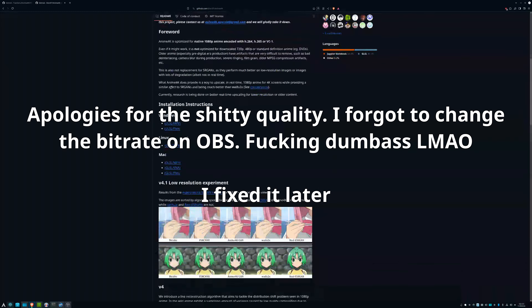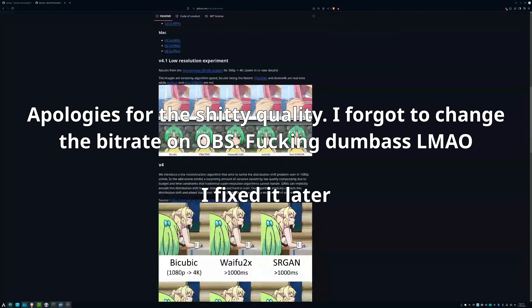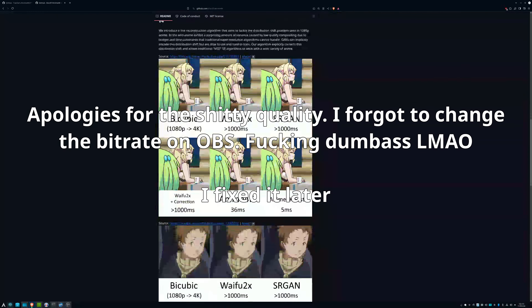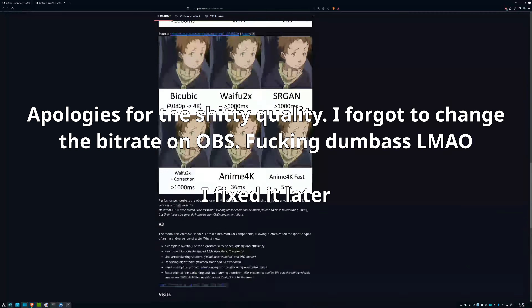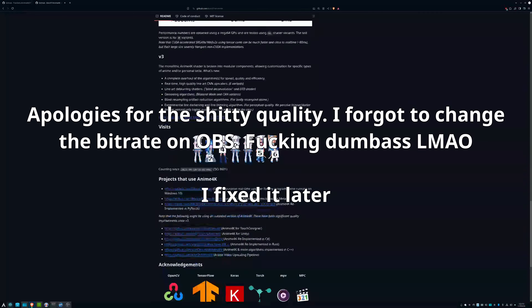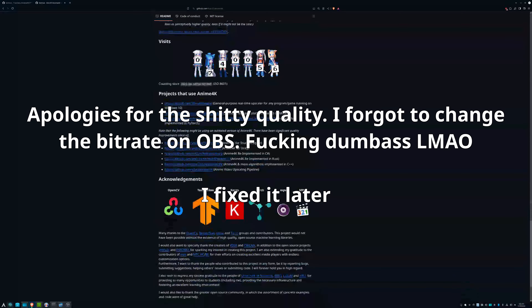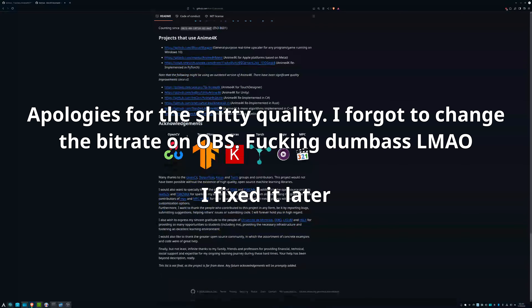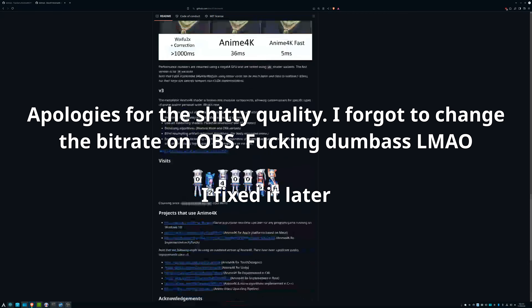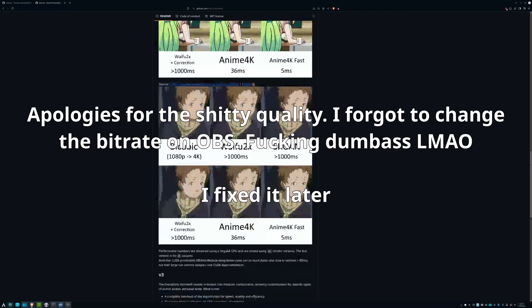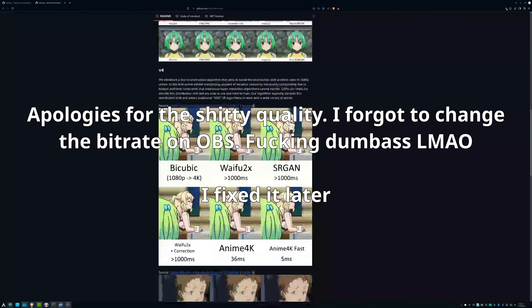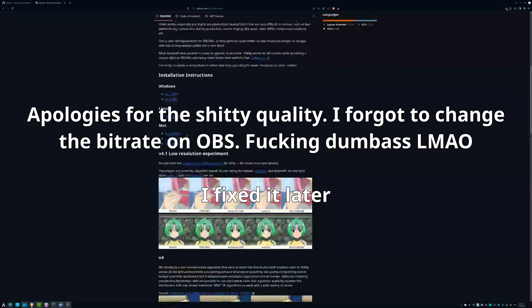Regardless, now we have to download the program we're going to use to upscale to 4K — or more specifically, the shaders and config files, which are readily available on the GitHub page and can be used with the video player MPV.